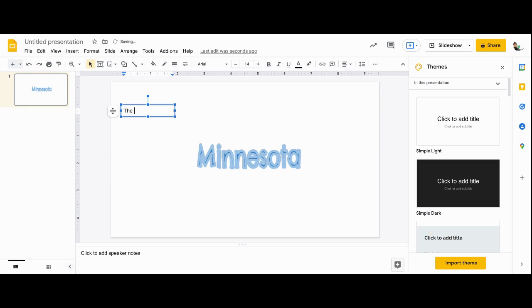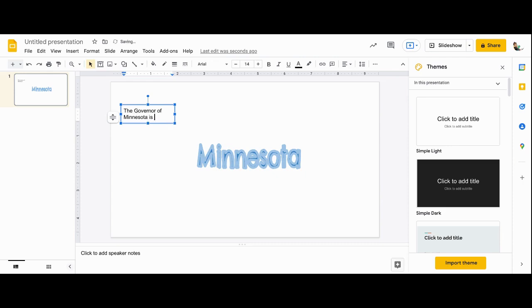The governor of Minnesota, and governor is a proper noun, so I'm going to go back and capitalize that, is Tim Waltz.